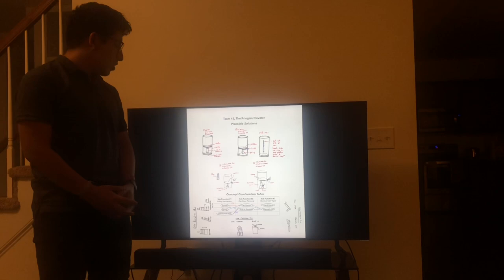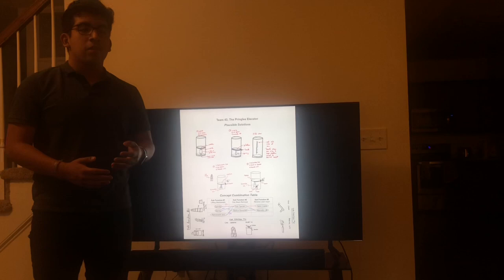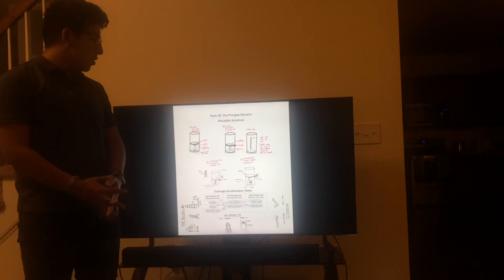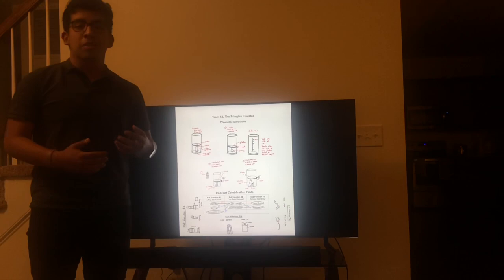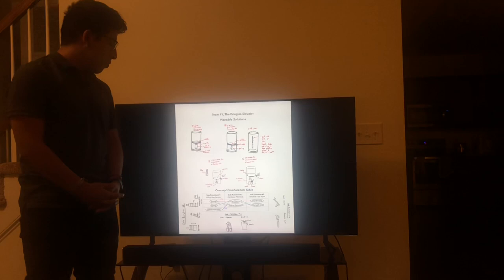Sub-function number one has either a spindle, a spring, or retractable arm as possible ways to lift the chips from the bottom of the can to the top. Sub-function number two has two solutions: the can opener and the built-in remover — either a built-in can opener in our product or an external can opener you can find at a local grocery shop.